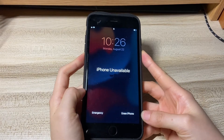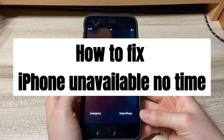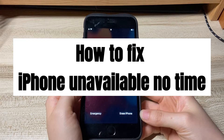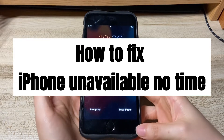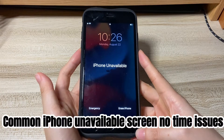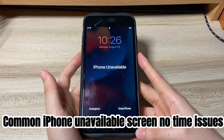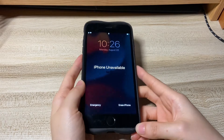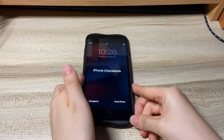Welcome to Bytefurther. Today we'll talk about why your iPhone says 'iPhone unavailable' with no time, and how to unlock your phone if you forgot the passcode. Here are a few common iPhone unavailable screen no-time issues you guys have been confronted with.